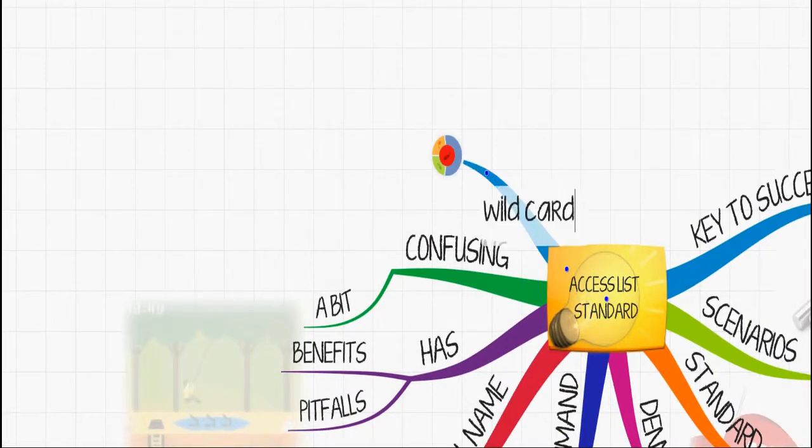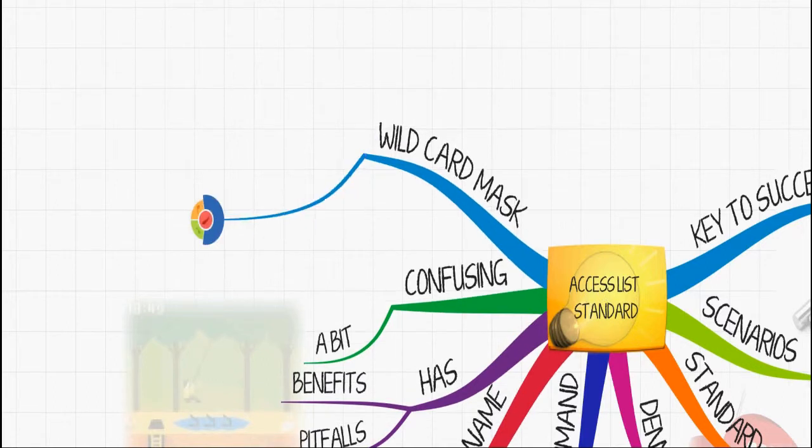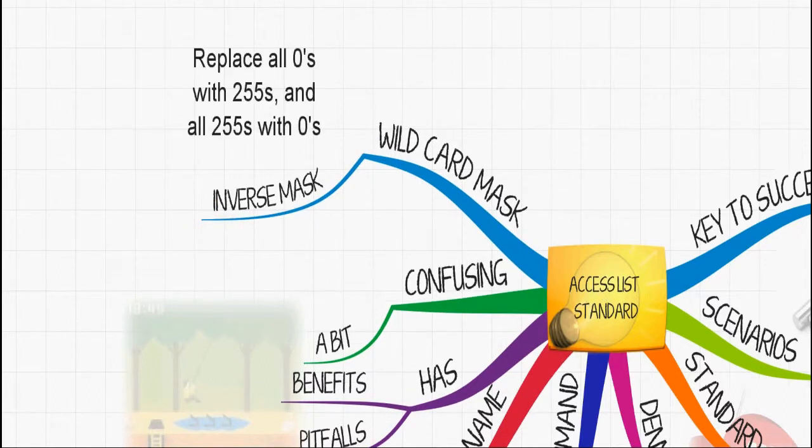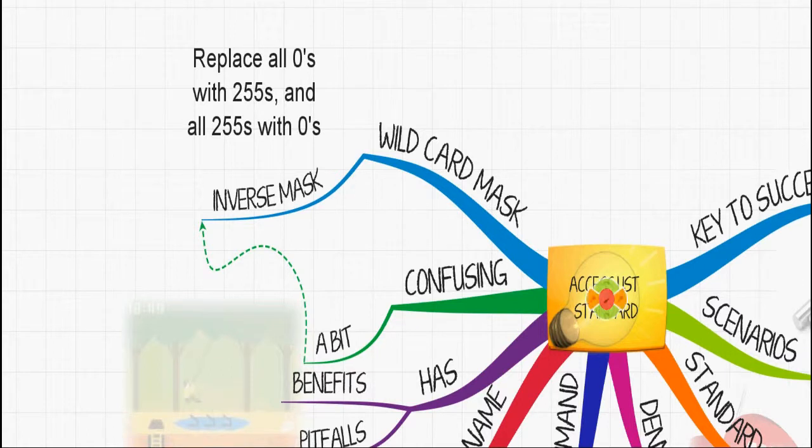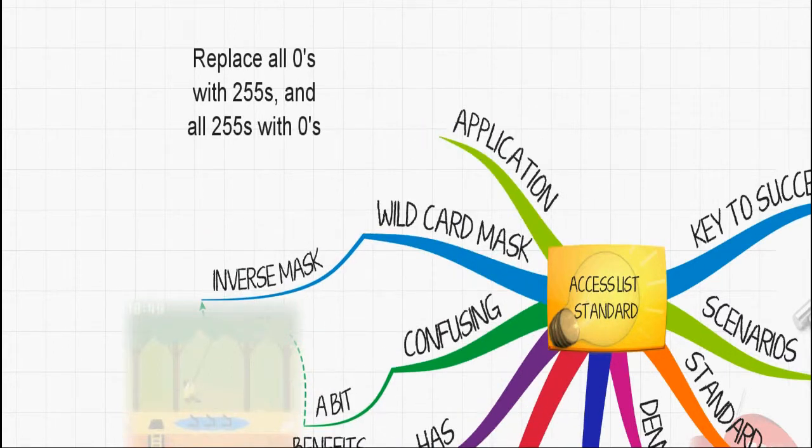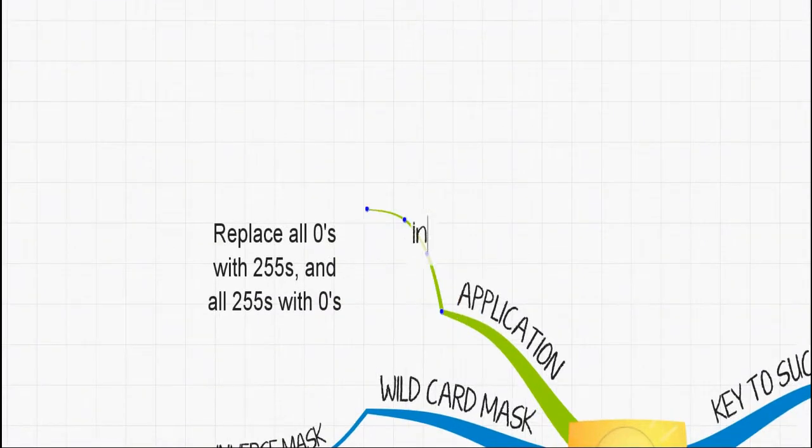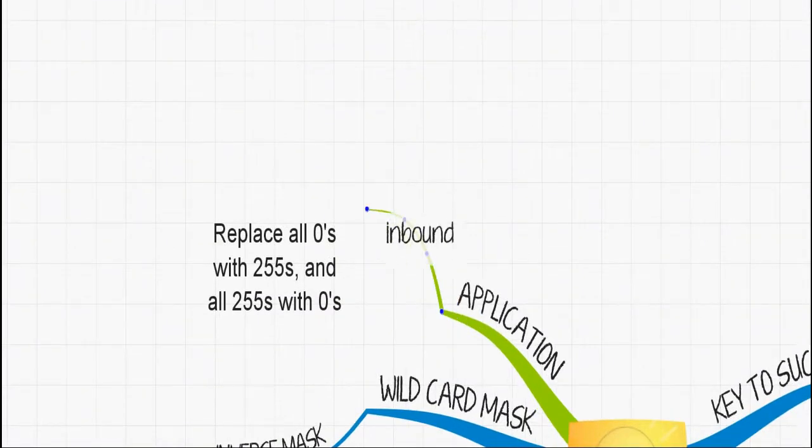Again, the wildcard mask is an expression that says, 'Look at me.' The rule of thumb is replace all zeros with 255s and all 255s with zeros. This is a rule of thumb when working with wildcard masks, also known as inverse masks.